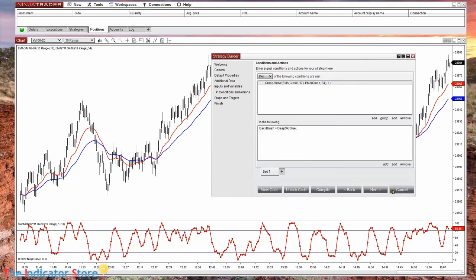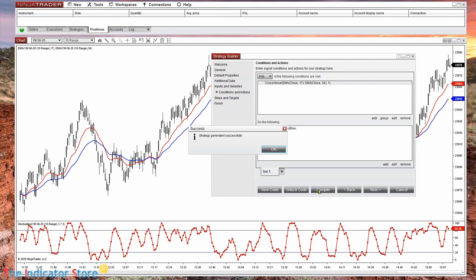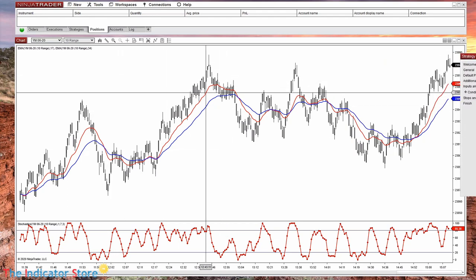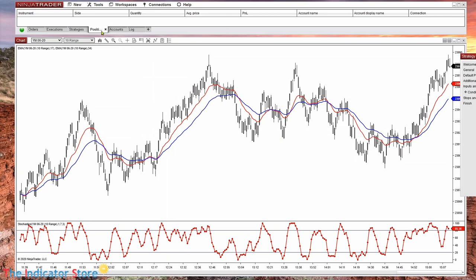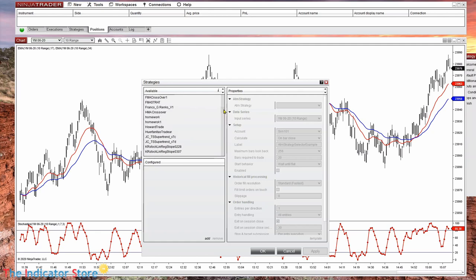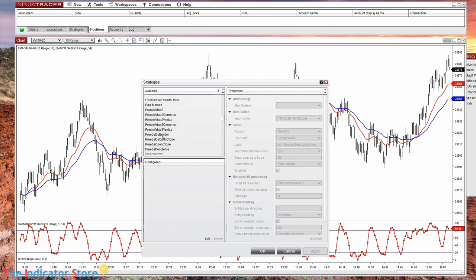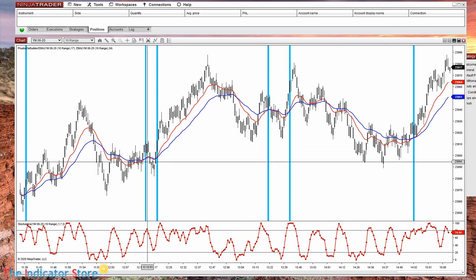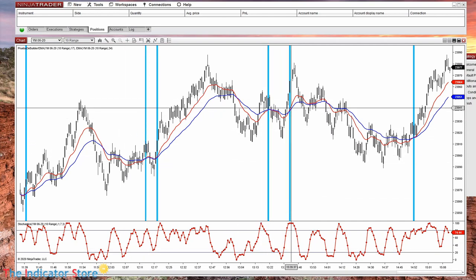If we want to test this, we don't need to finish the strategy — we can click Compile. Now we can apply the strategy to the chart. We need to be connected for the strategy to work. Then we click Strategies, select the strategy we are creating, enable it, and now we can see the places where the condition is true.